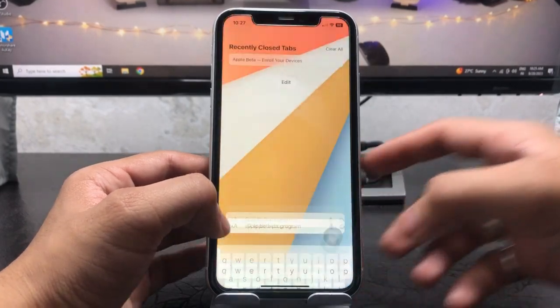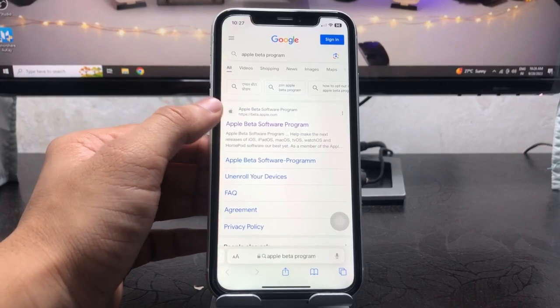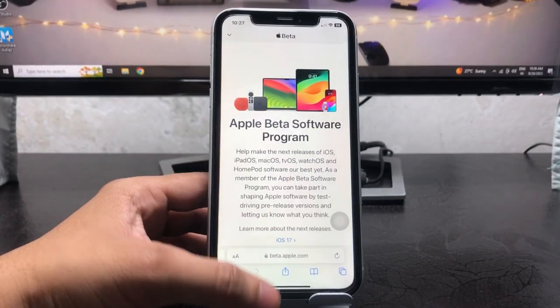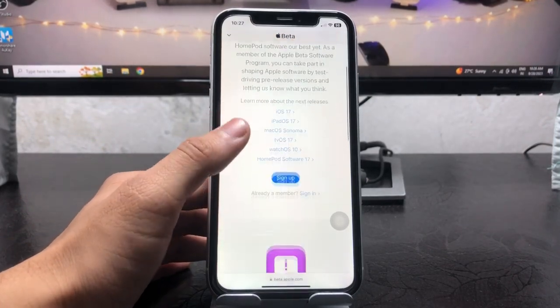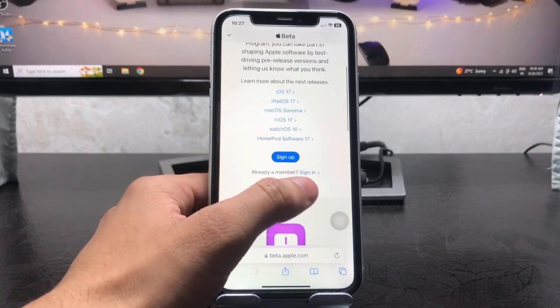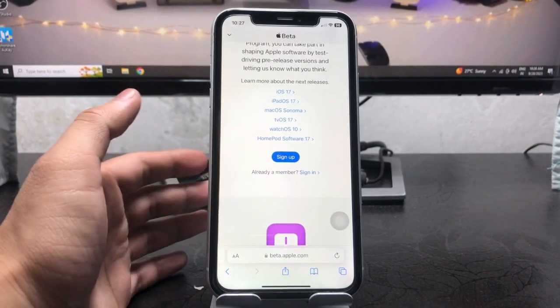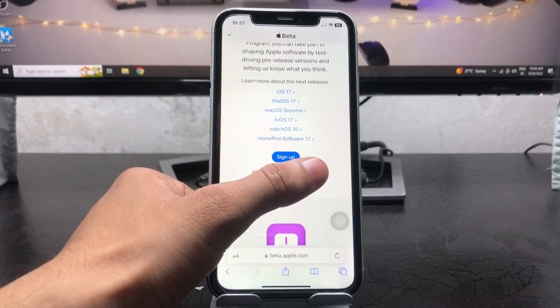When you type here Apple beta program, there's a show you first option. Just tap on this one, and this is the Apple official website. Click on this sign in. If you are already a member, just tap on this sign in button.